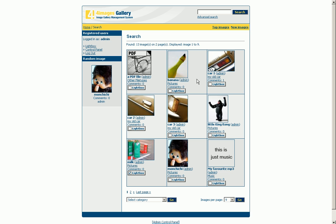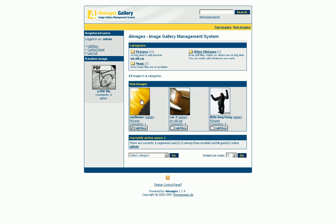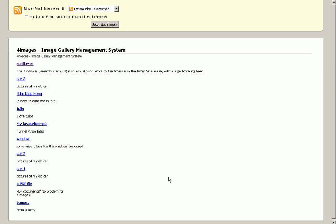To stay informed, 4images offers an RSS newsfeed you can subscribe to with any RSS reader.